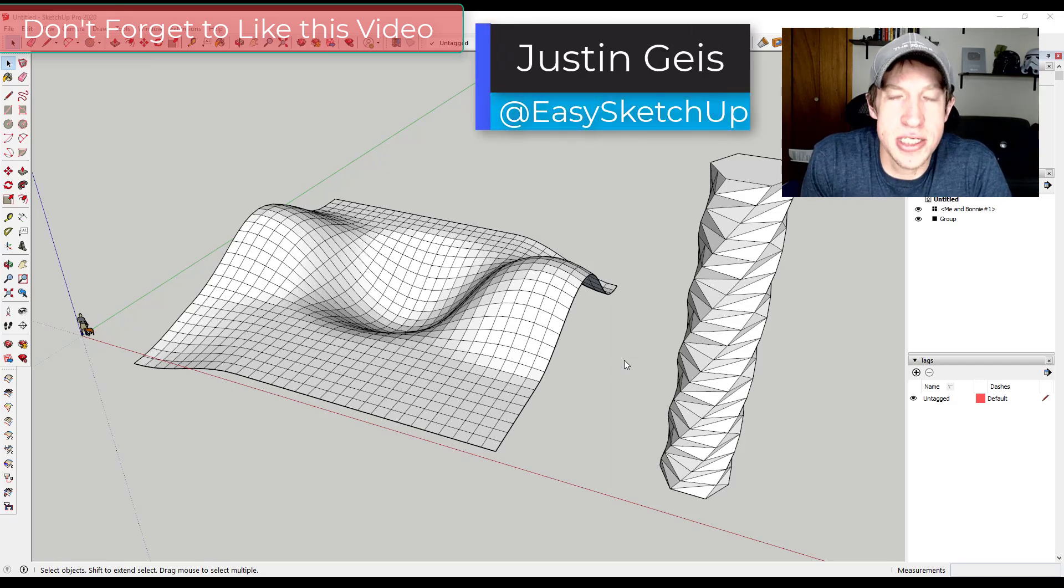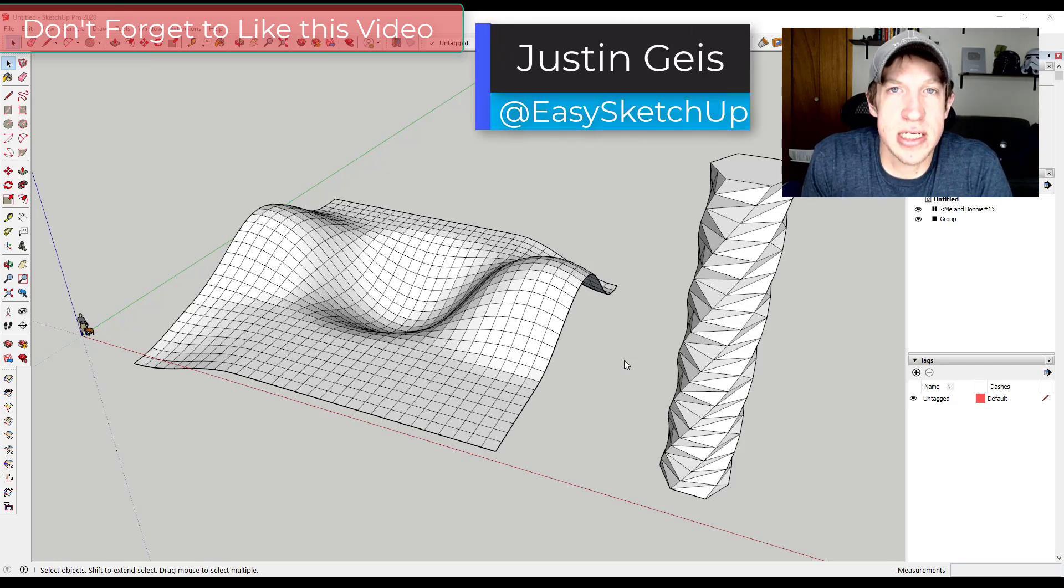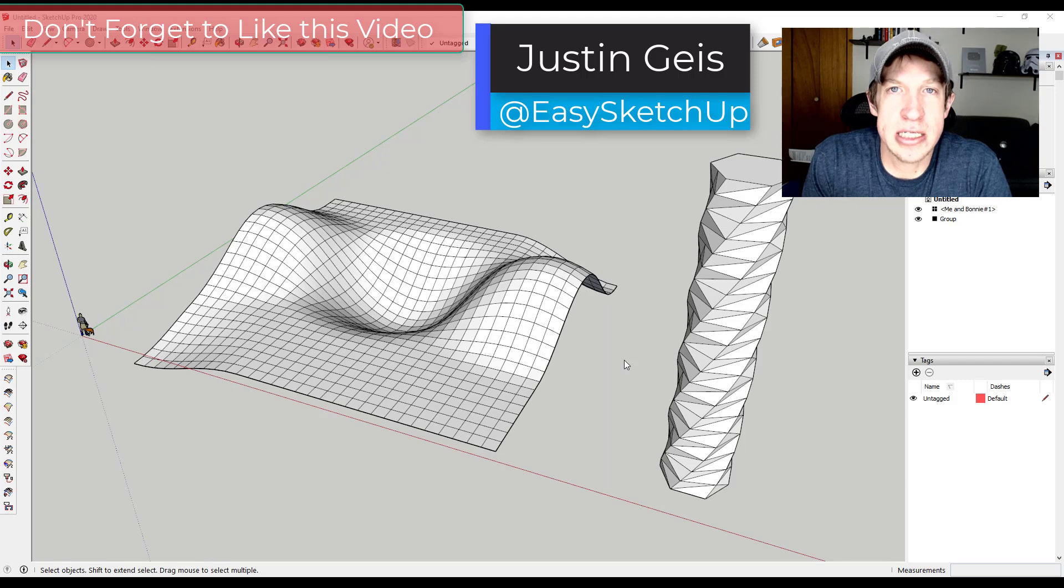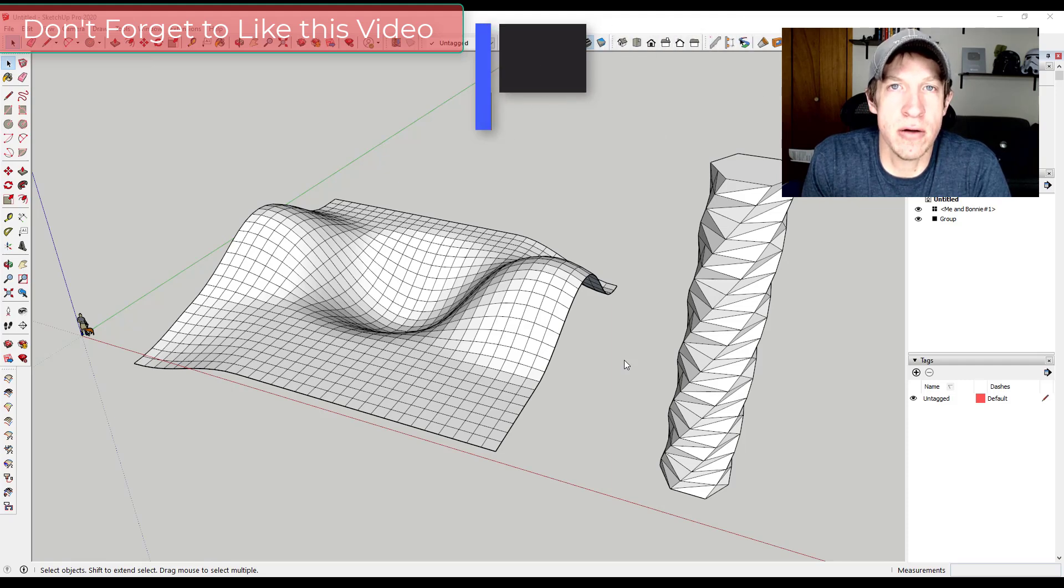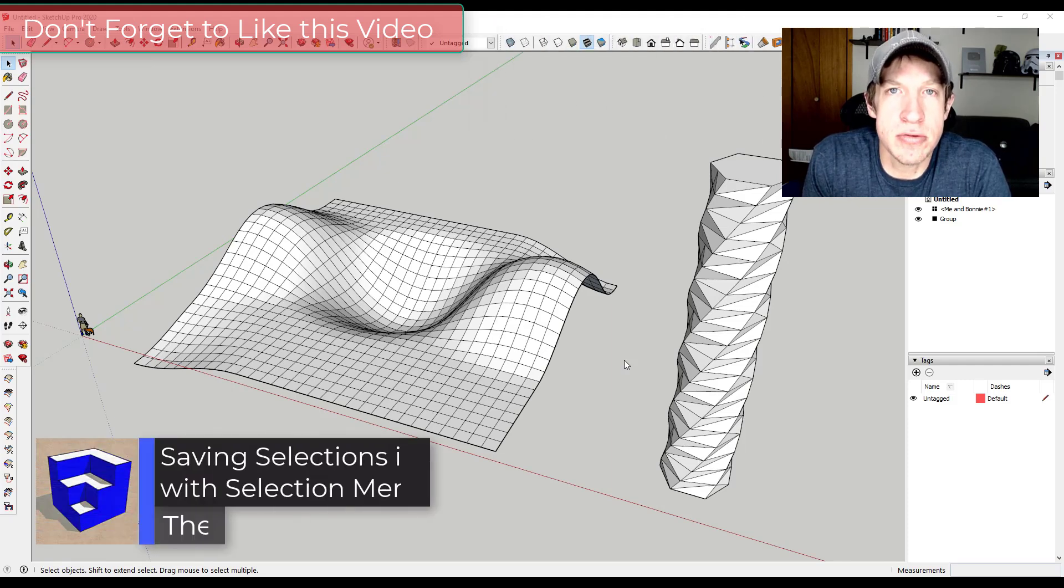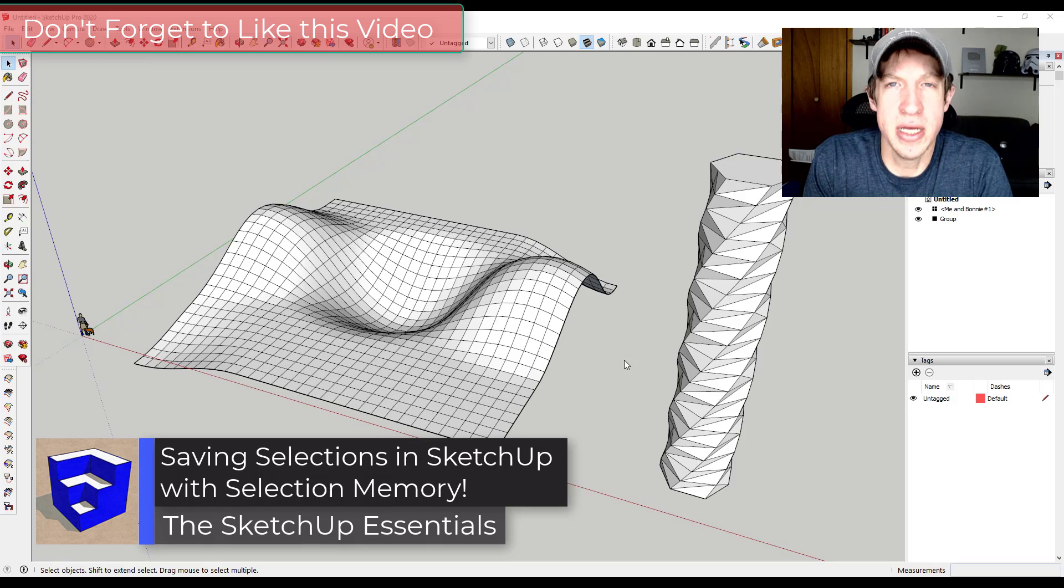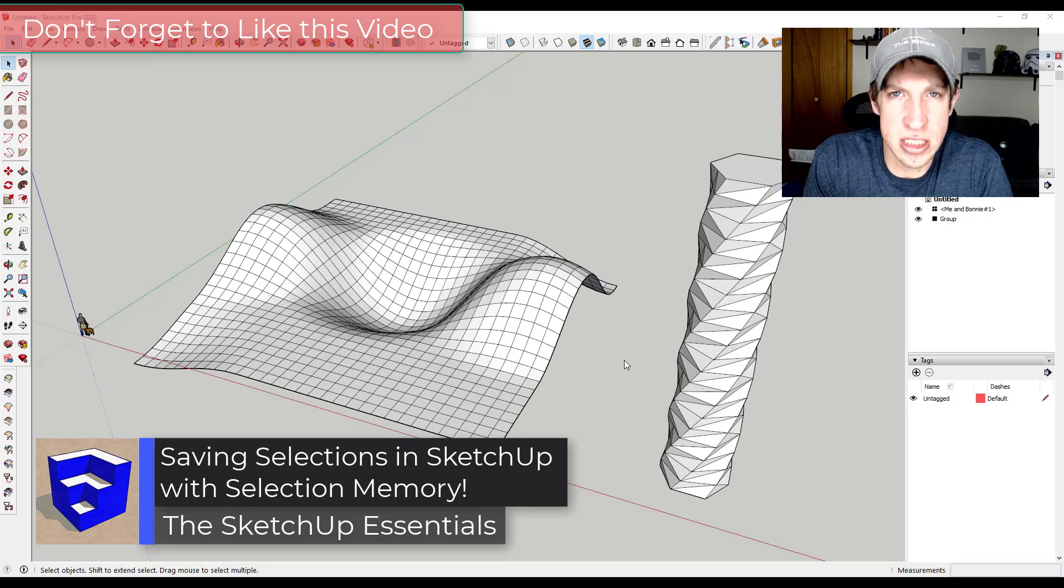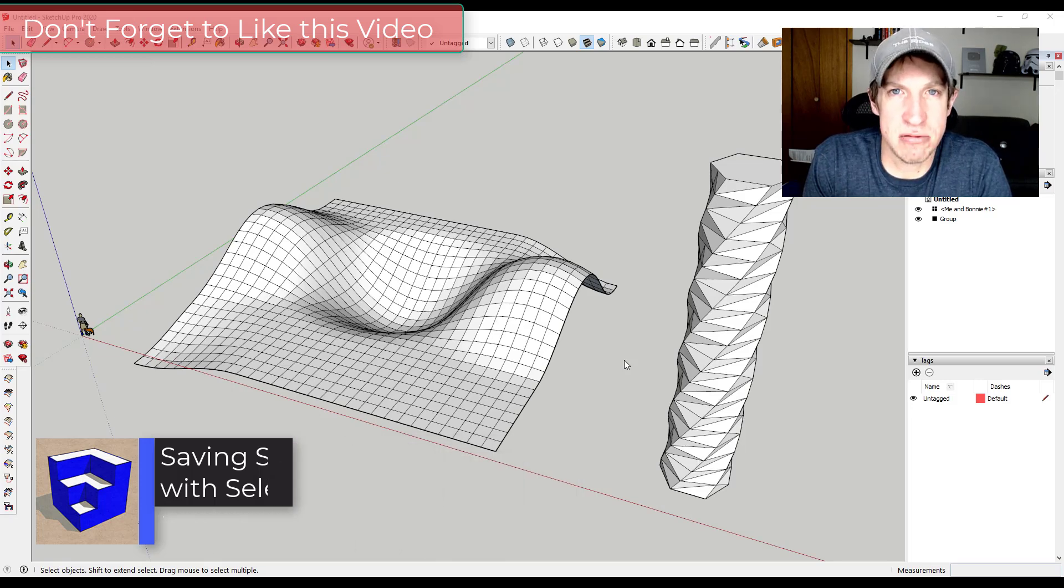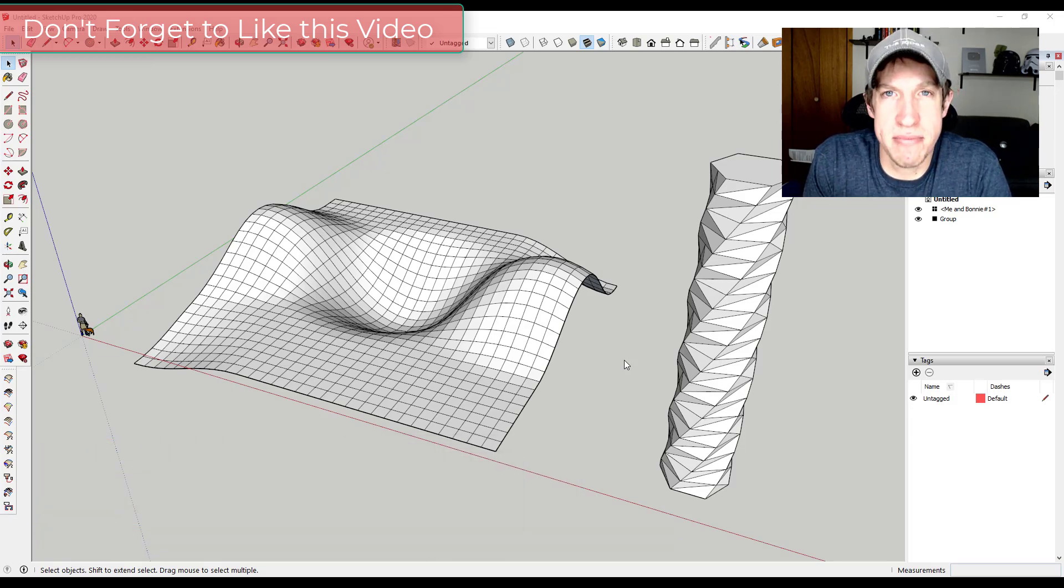What's up guys, Justin here with the SketchUp Essentials. Back with another SketchUp extension tutorial for you. In today's video, we're going to check out an extension from TomTom that allows you to save your selection states inside of SketchUp.